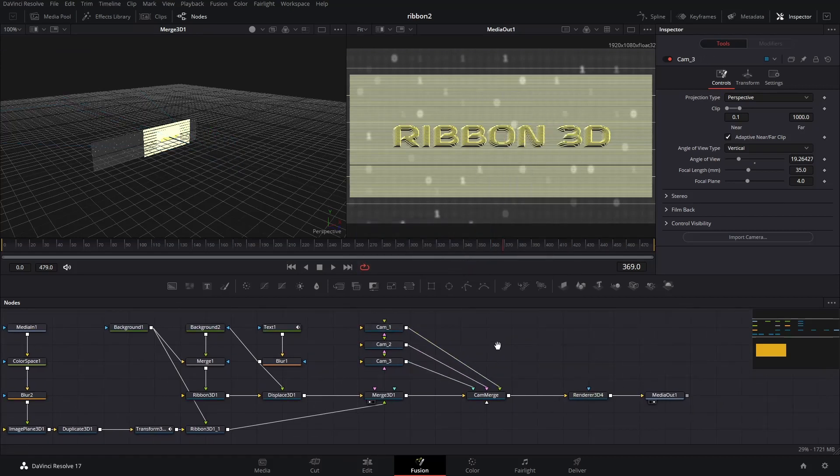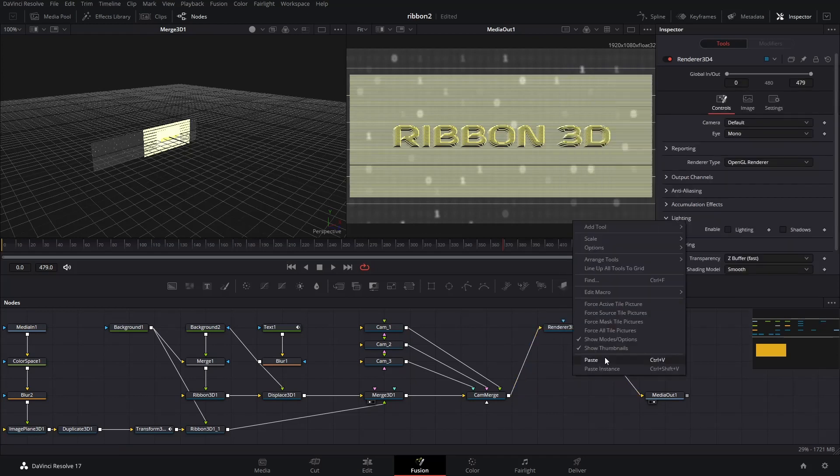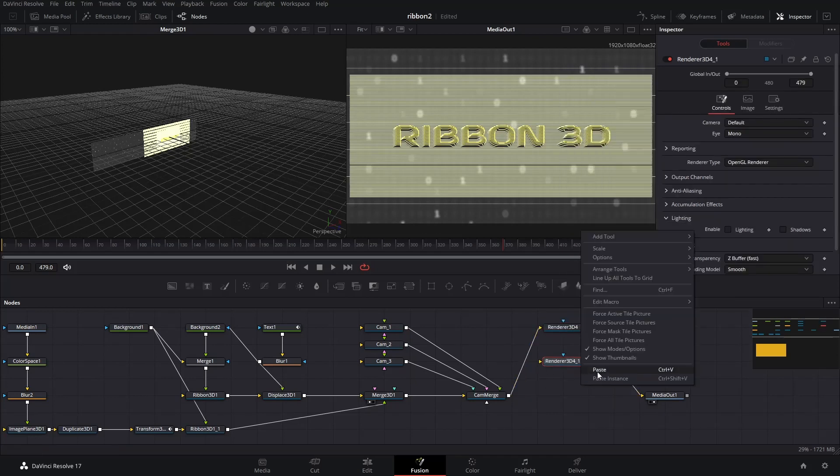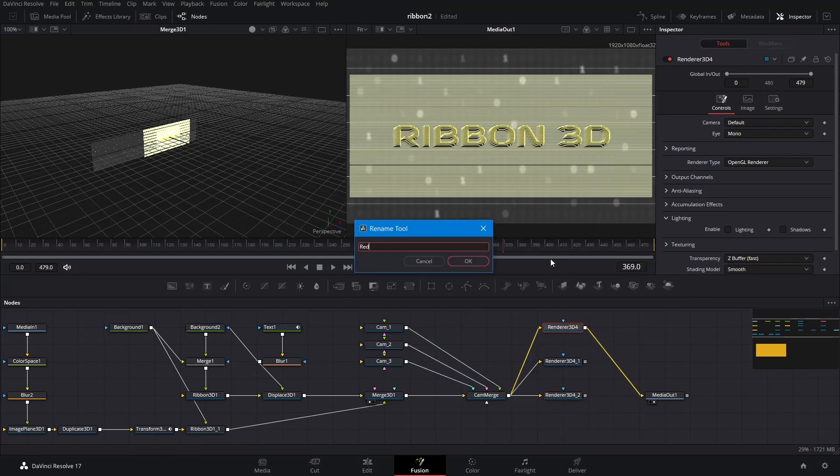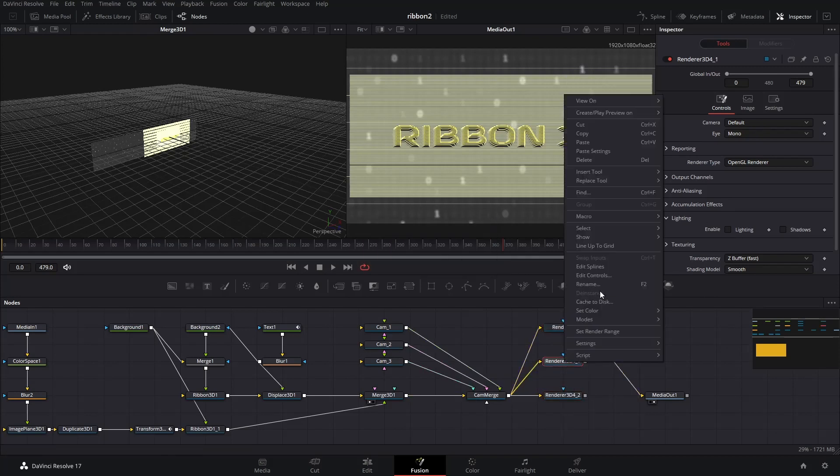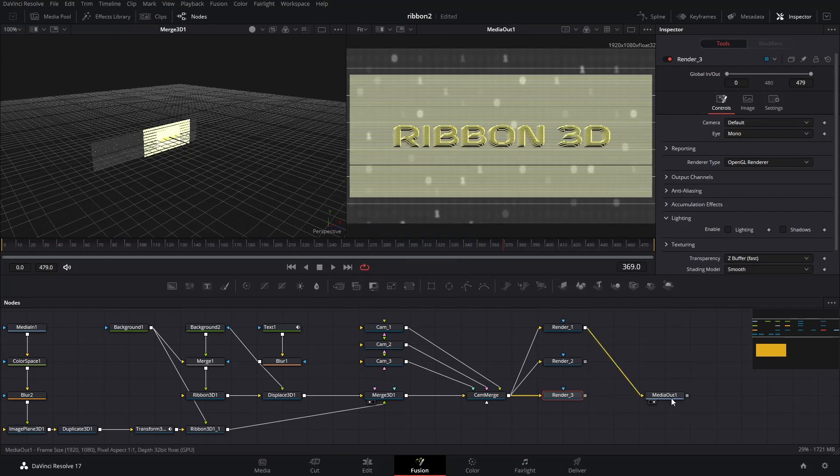Next, we need to copy and paste the renderer 3D node to create the same number of renderers as number of cameras. Connect the cam merge node to all of the renderer 3D nodes. Again, don't forget to rename the renderer 3D nodes.